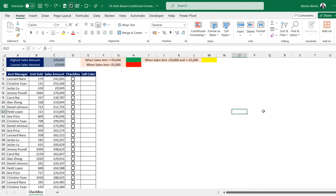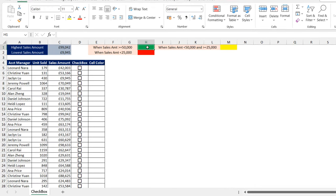In this new video, I'm going to show you another use case for the checkboxes in Excel. In this case, I'm going to show how to create advanced conditional formatting using a new rule. We're going to highlight all the rows where the sales amount is greater than or equal to 50,000 with green cell color.